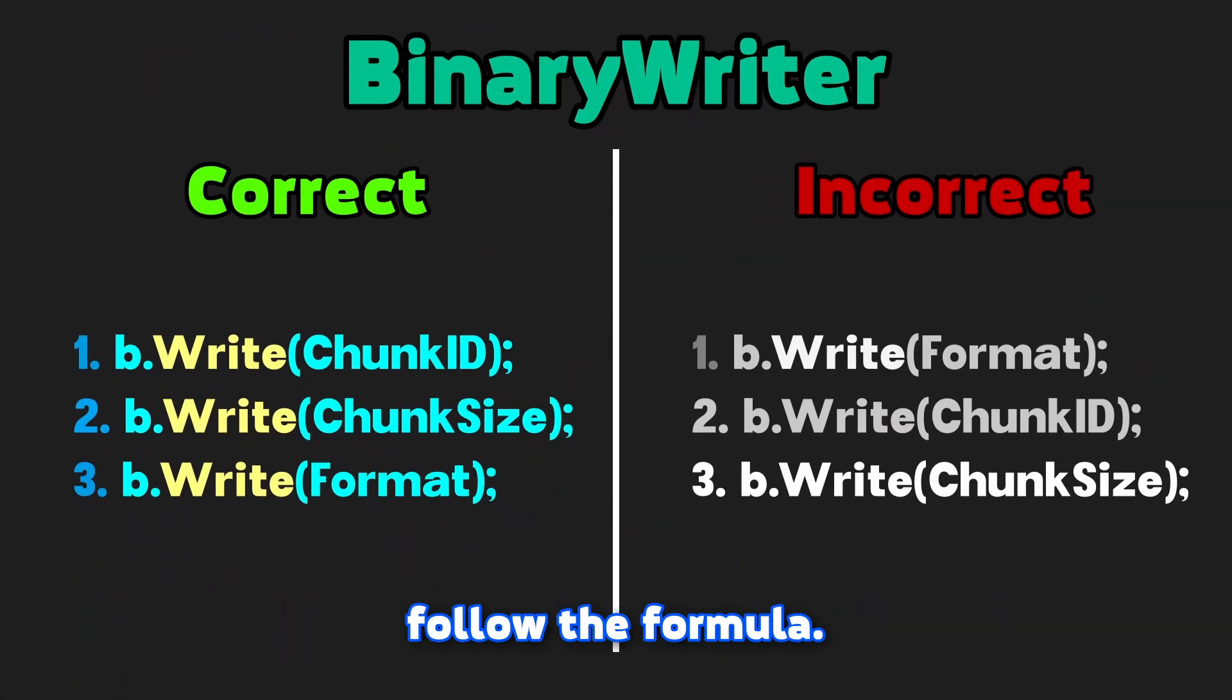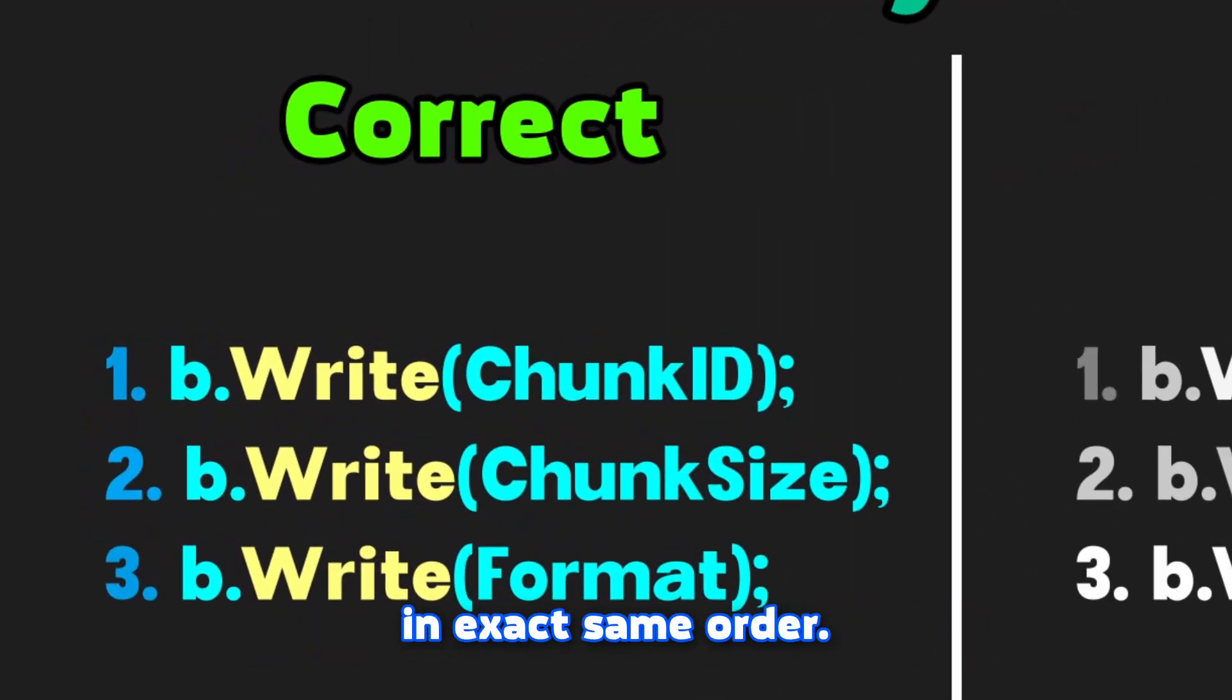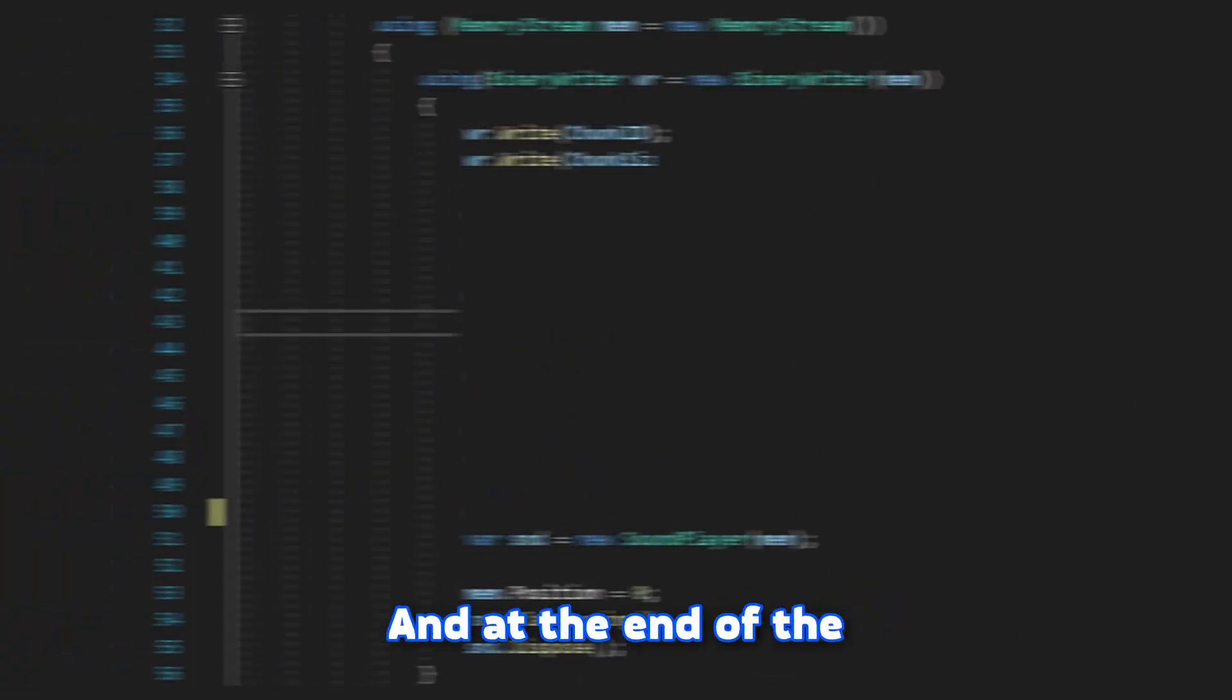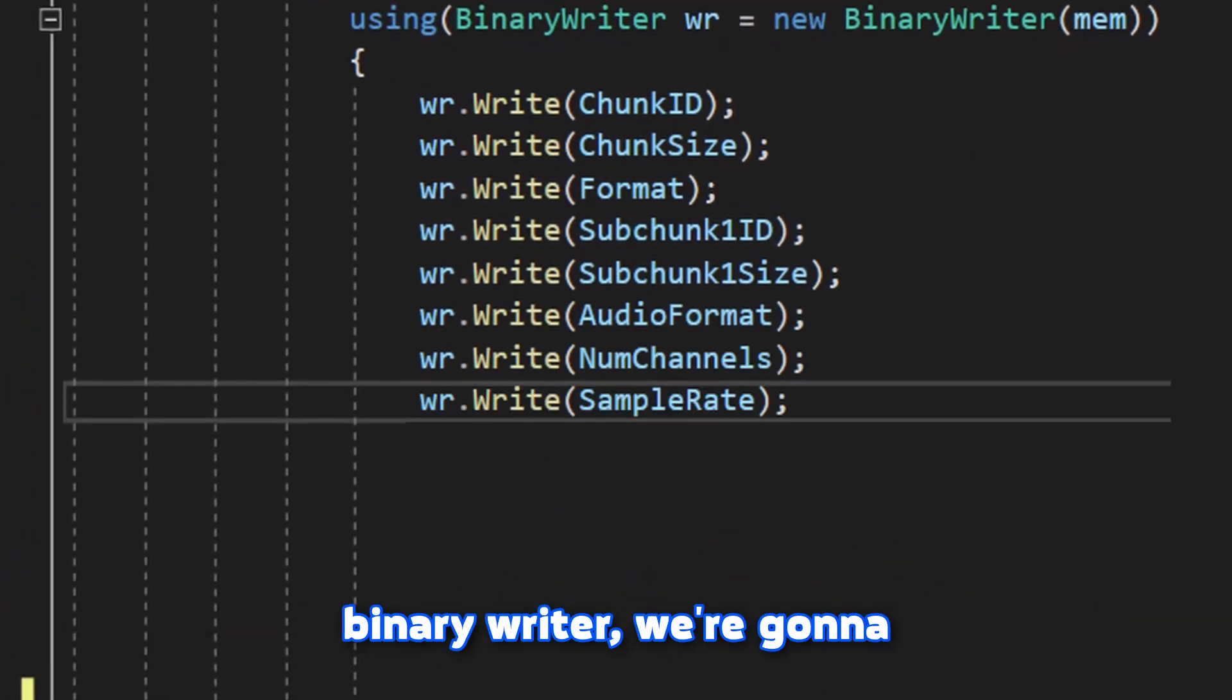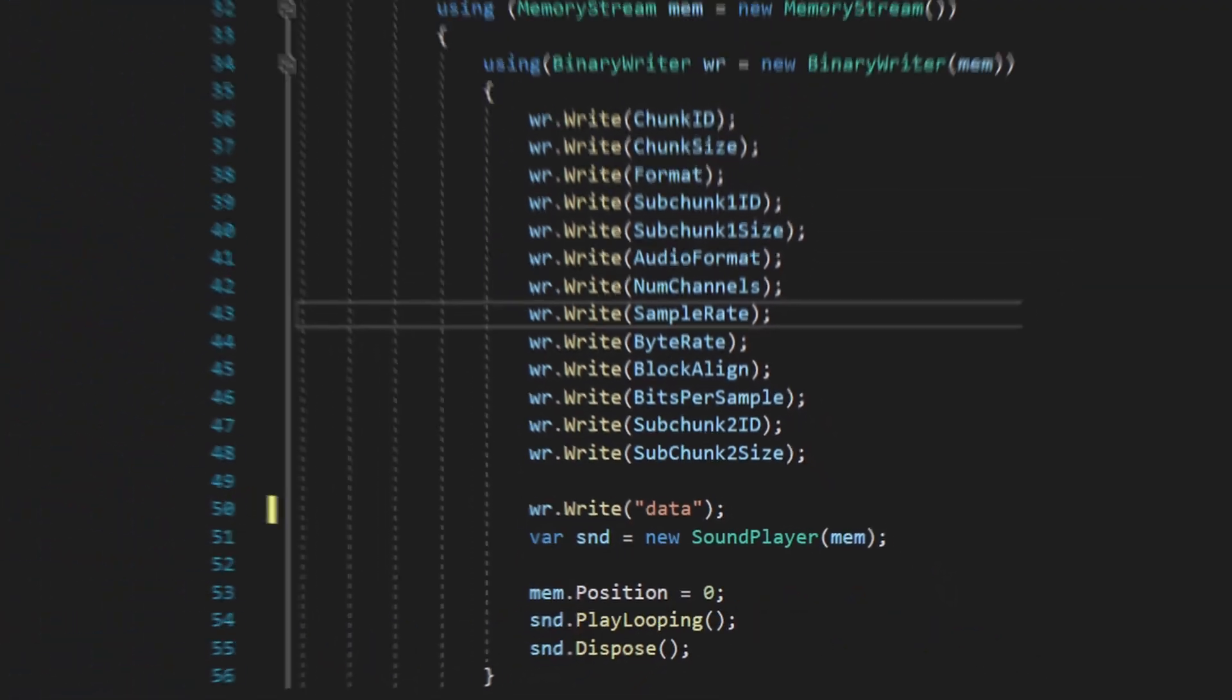Before you write, follow the formula. It has to be done in exact same order. You can't swap it, okay? And at the end of the binary writer, we're gonna write the sound data.